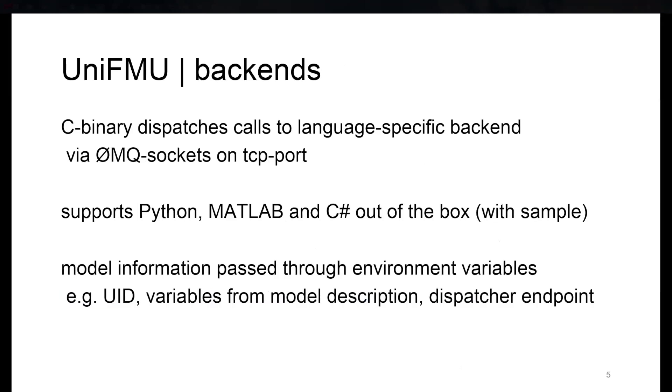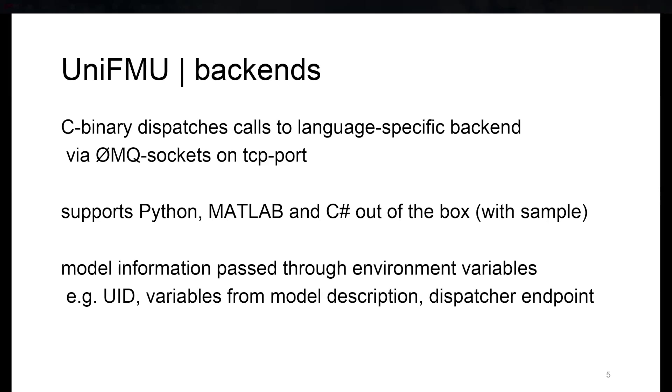Basically, what happens is there's a C binary that dispatches all the calls to small backend implementations. Out of the box, it supports Python, MATLAB, and C-sharp. The communication between the binary, the dispatcher, and the process happens via ZMQ on the TCP port. The model process accesses information through environment variables.